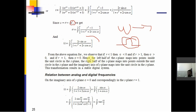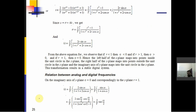From this equation, we observe: if R < 1 then σ < 0; if R > 1 then σ > 0; and if R = 1 then σ = 0. Hence the left half of the S-plane maps inside the unit circle in the Z-plane, the right half maps outside the unit circle, and the imaginary axis maps onto the unit circle. This transformation results in a stable digital system.